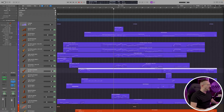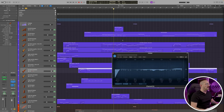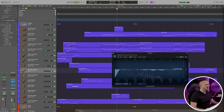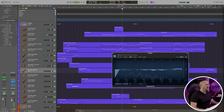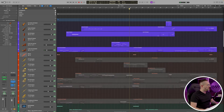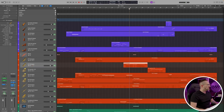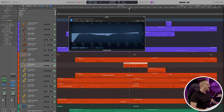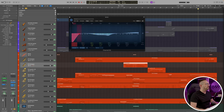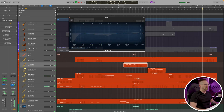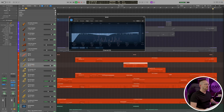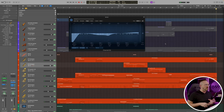Let's hear what some of these EQs are doing. Starting at measure 20 for the strings, I'm going to solo the strings bus and toggle the EQ on and off. Now let's hear what the EQ is doing on the brass. The EQs are fairly subtle, but they're just helping to clean up the sound and enhance it a little bit.